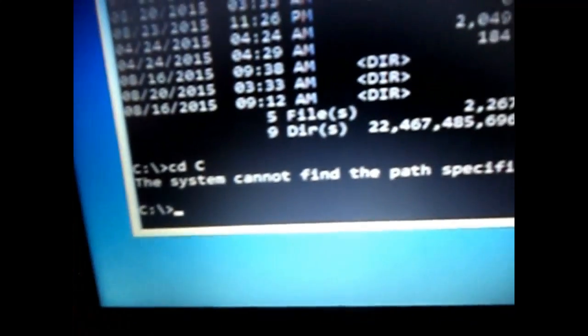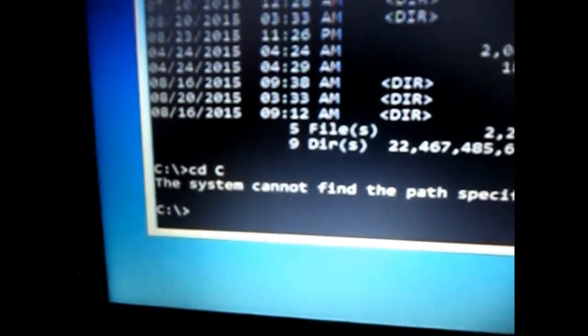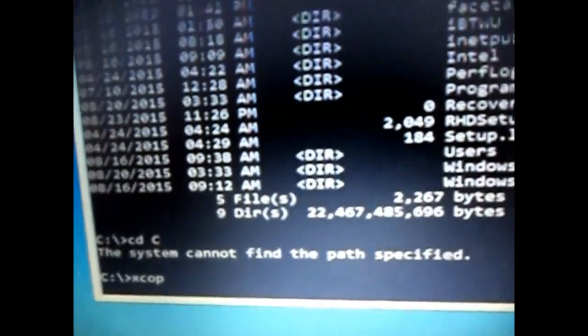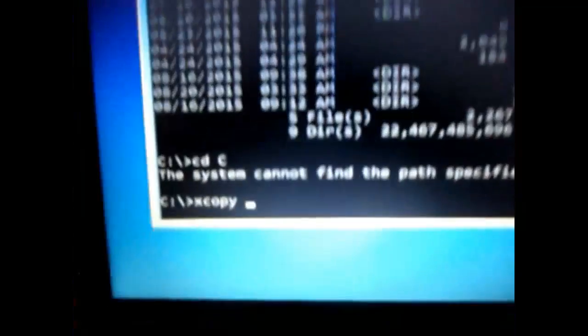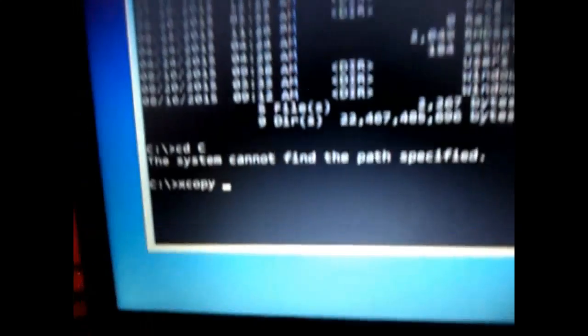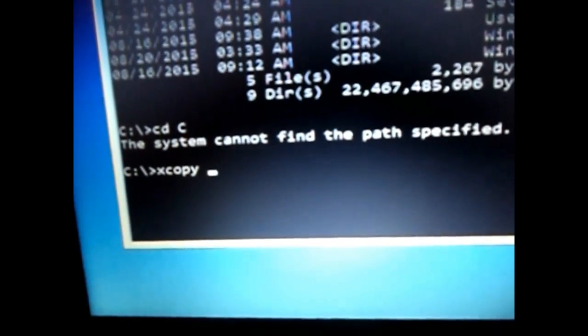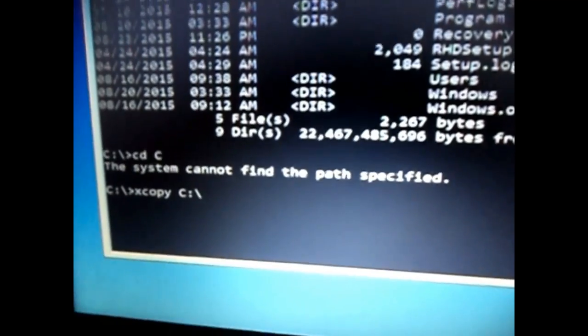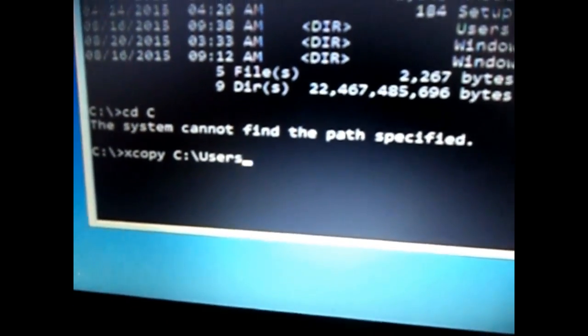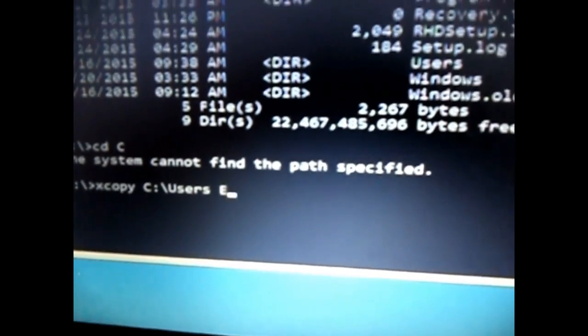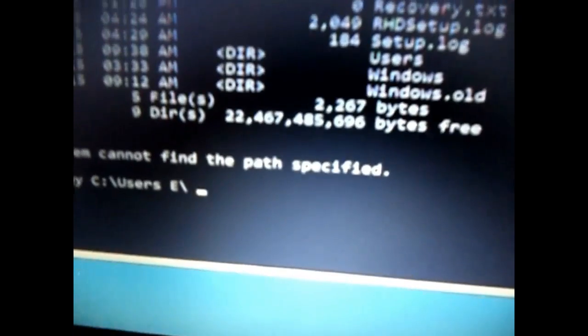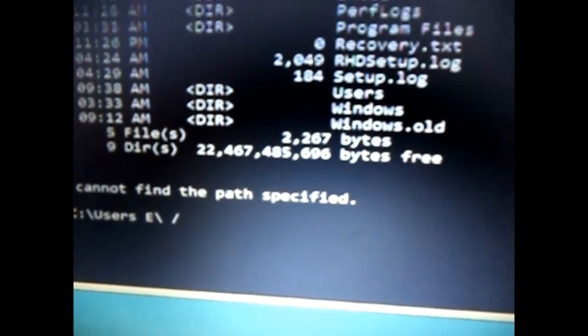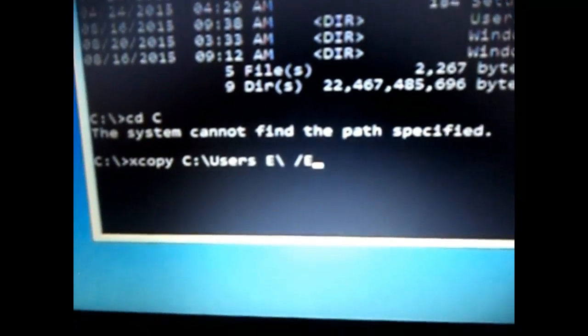In this video I'll be copying that folder to the E drive in my hard disk. To do that, the code will be: xcopy, space, the directory where the users folder is present - so here it's 'C:\users', space, 'E:' to where I want to copy that, backslash, space, forward slash 'e.' This is the code. Now just click on enter.